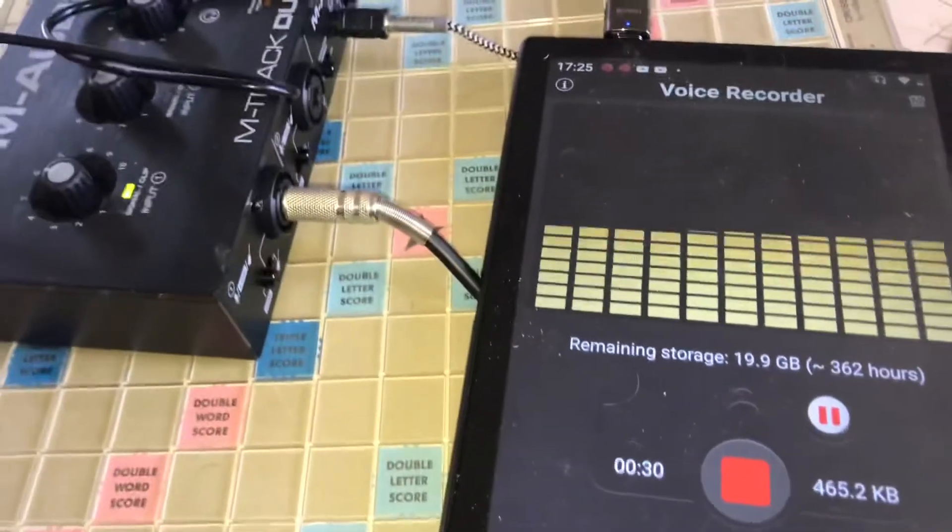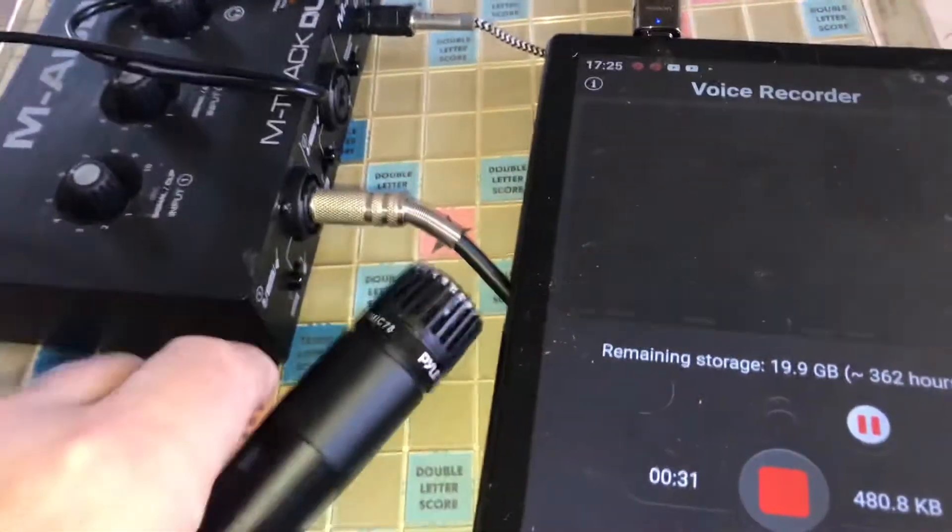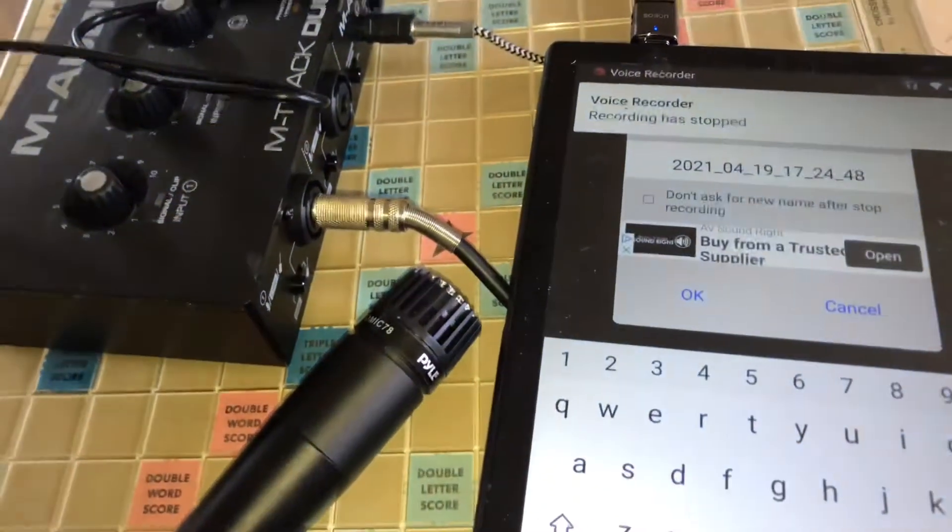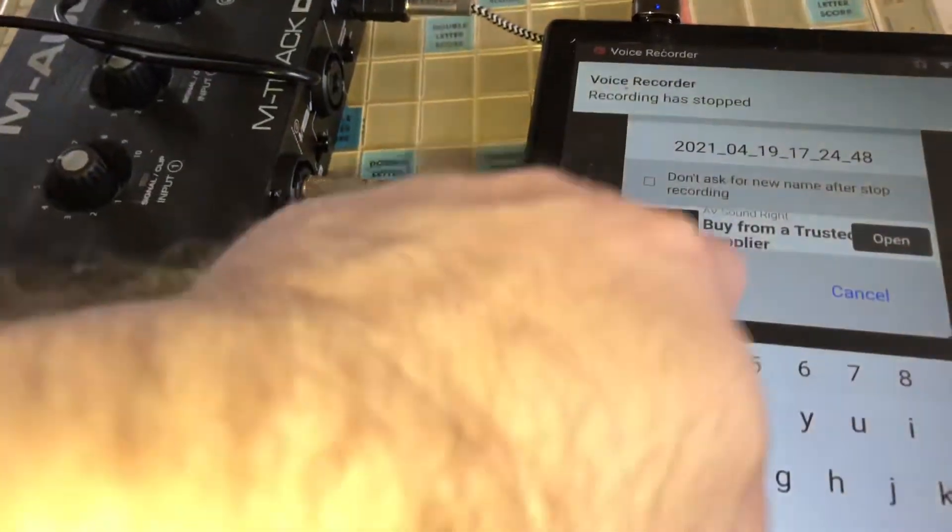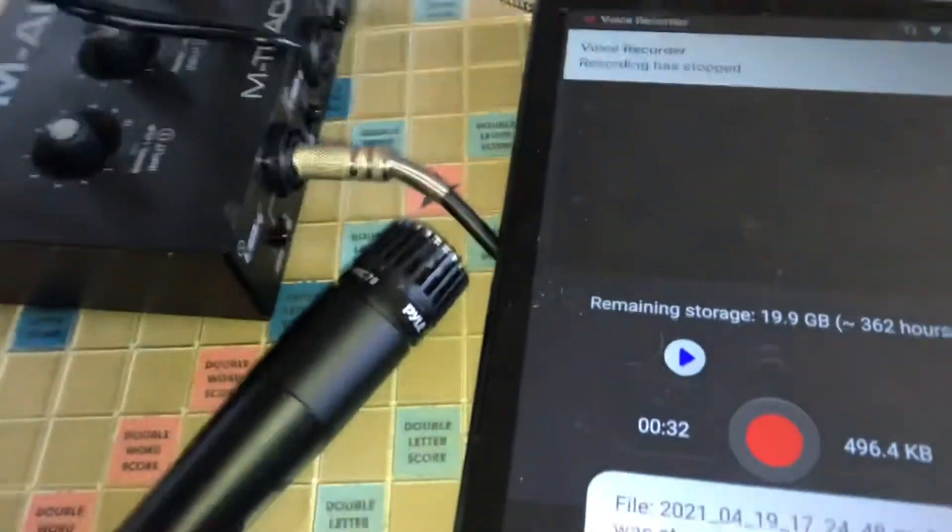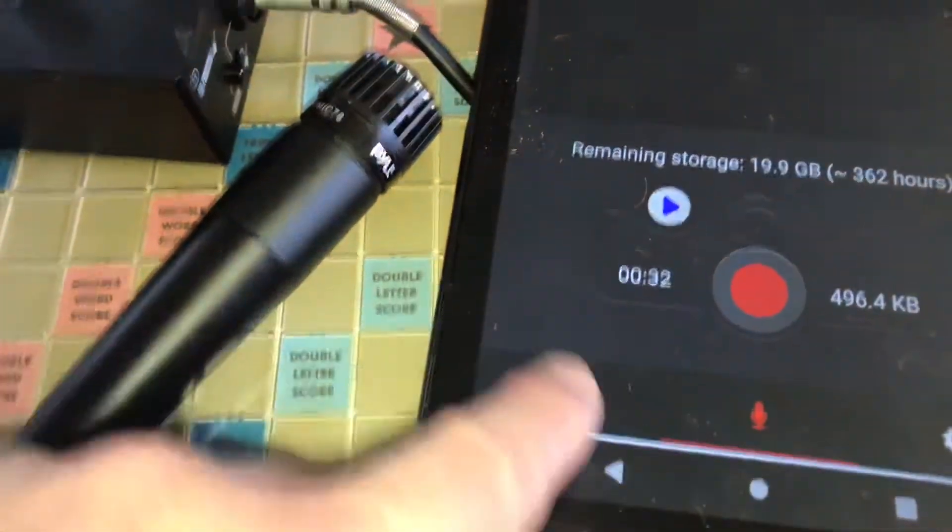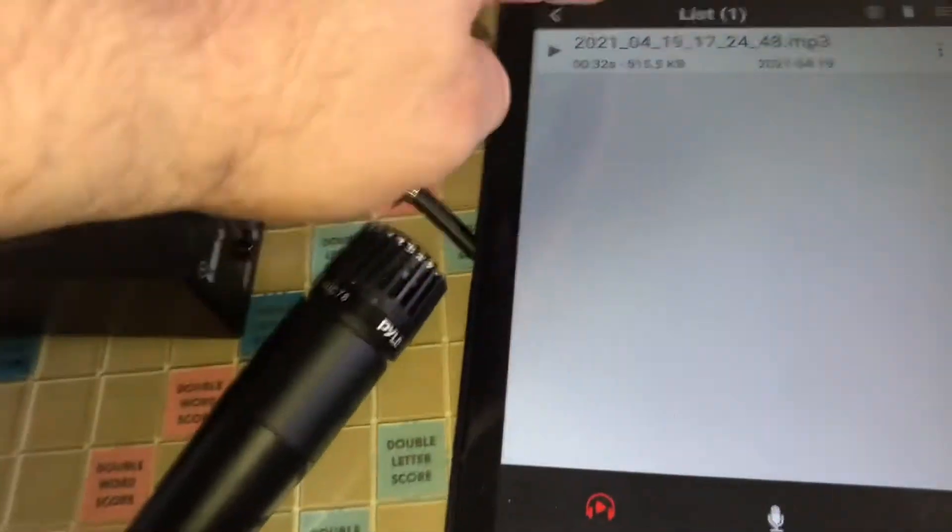So no lag. All right, we'll stop it. We'll save it. And then we'll open it back up and play it.